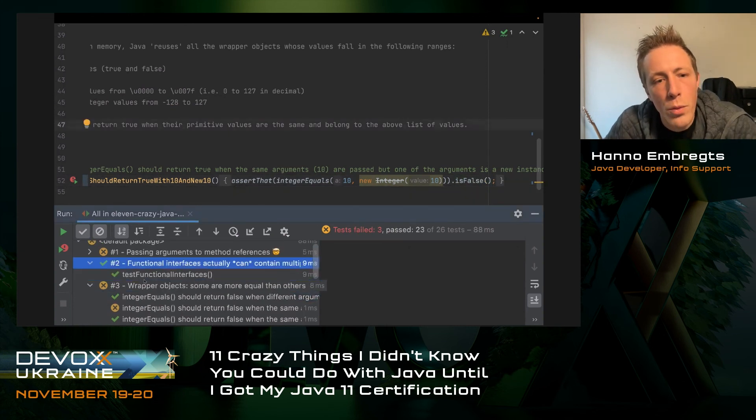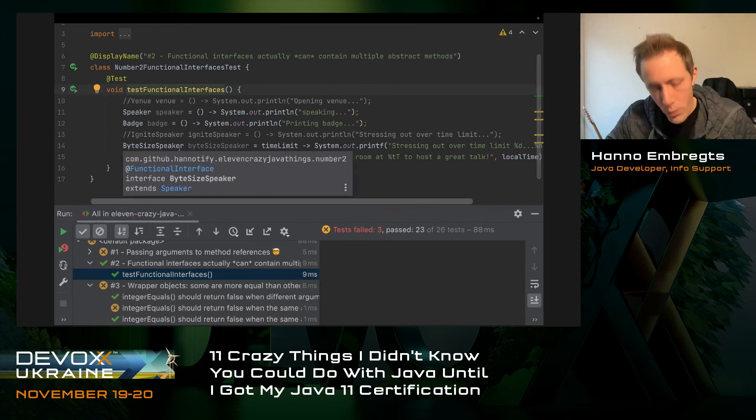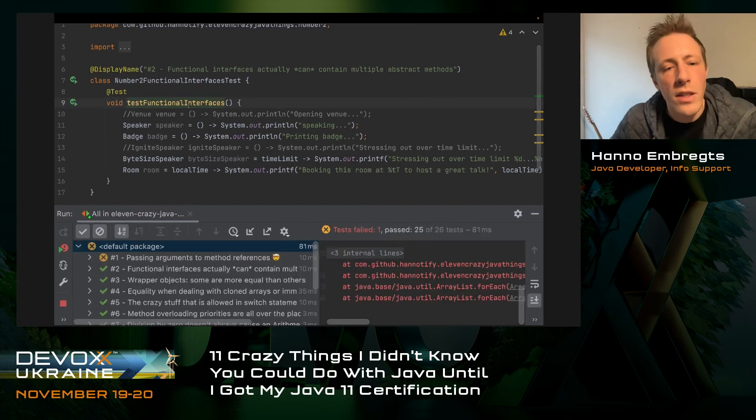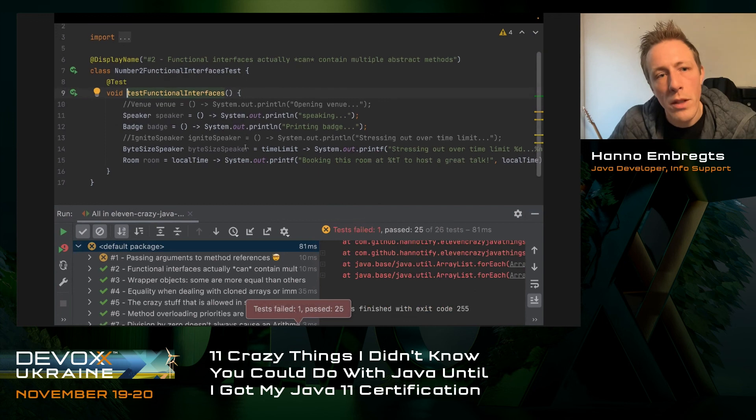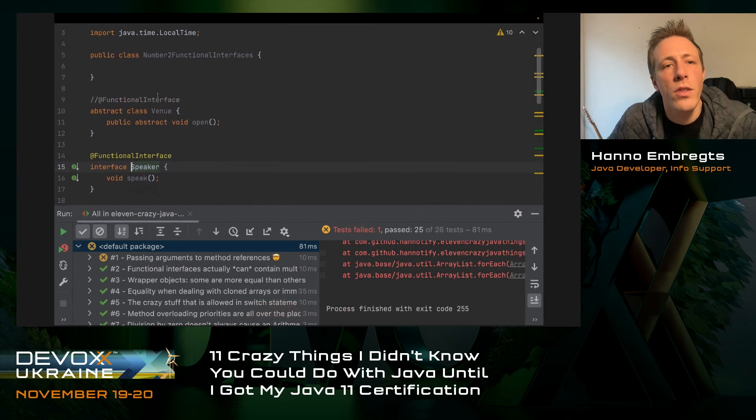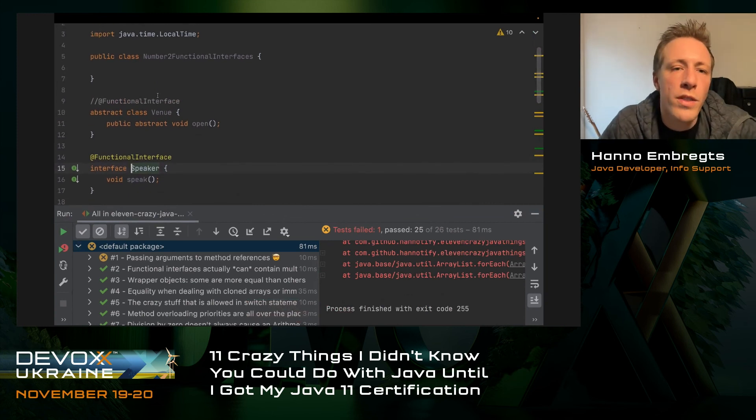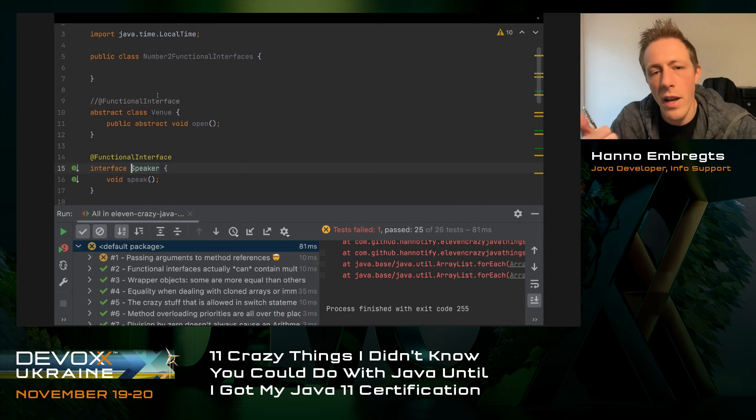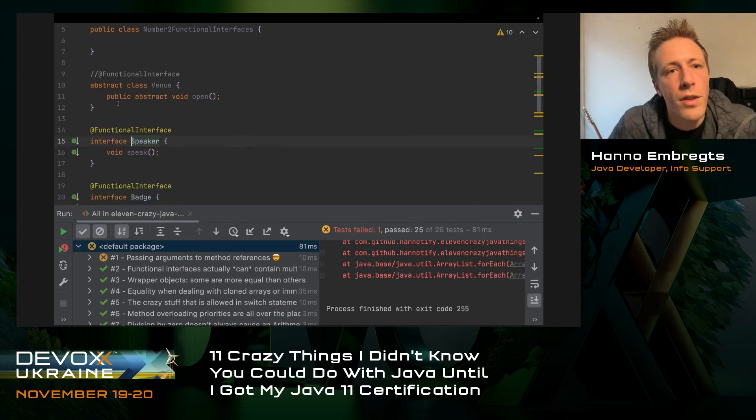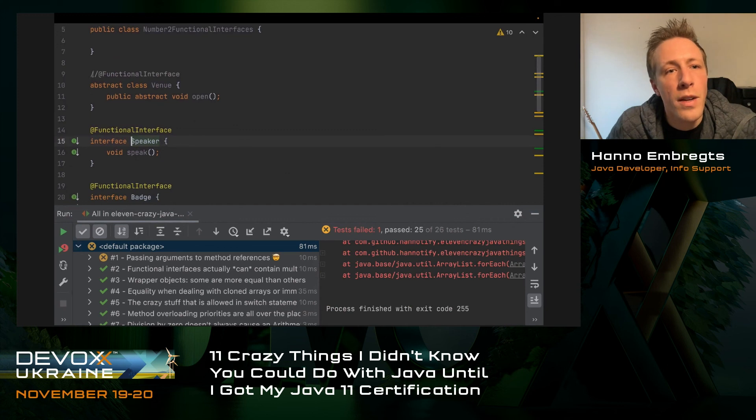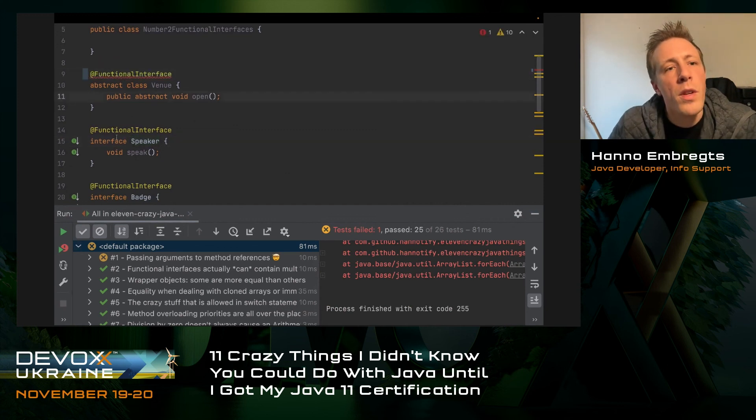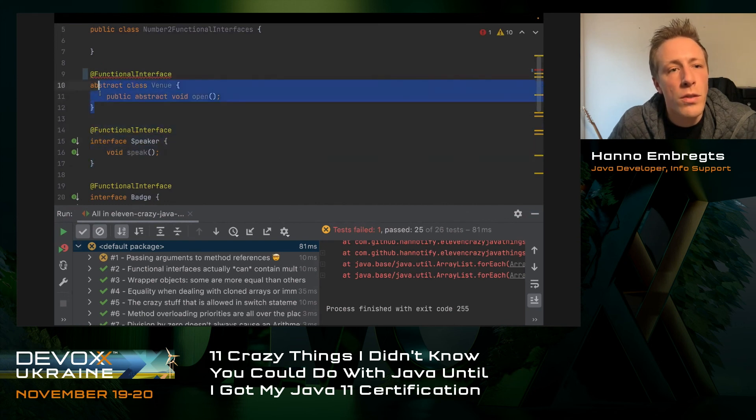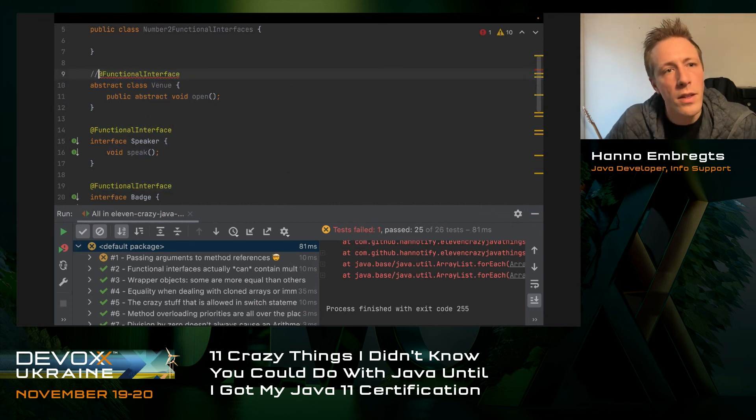Moving on to number two, which is about functional interfaces. This test doesn't assert anything because we can't really assert on anything. A lot of questions on the exam are about what is a functional interface. I just thought it has to have one single abstract method and then it's a functional interface. But it turns out that's not really the case. This is the classic functional interface. It can't be an abstract class with one abstract method, it should be actually an interface.